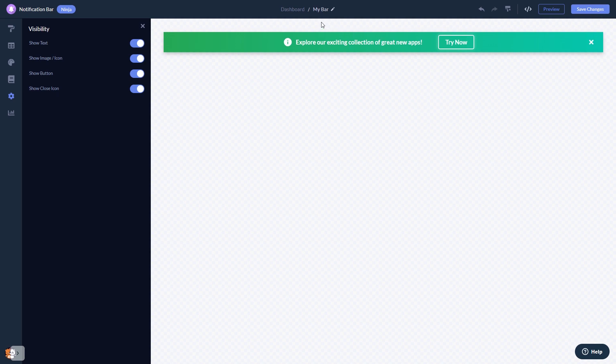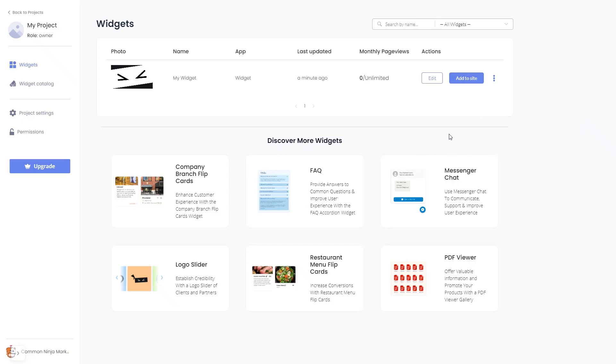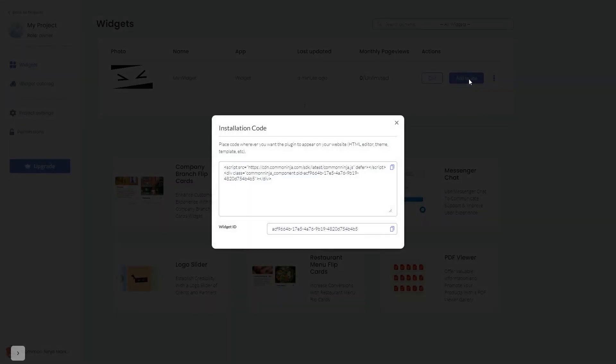When you're ready to add the notification bar to your website, go back to the dashboard. Now on the dashboard you'll see the widget you've created. Click on the add to website button and in the window that opens, copy the code.